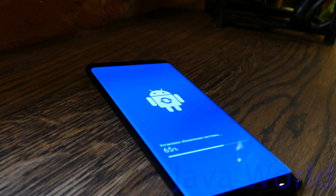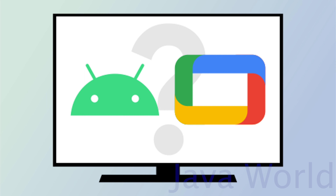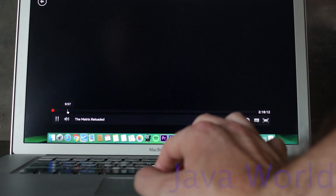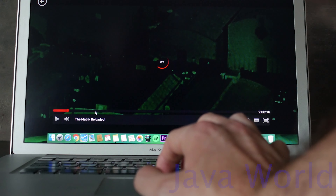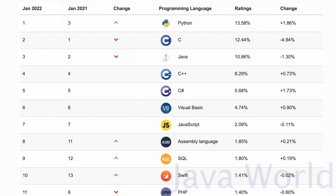Did you know Google's Android and Android TV applications are almost entirely written in Java? Did you know the majority of Netflix applications use Java? NASA, Google, Netflix, Spotify, Minecraft, Pinterest, Instagram, Uber, and Airbnb are all big companies that use Java in their tech stack. In fact, Java is the world's third most popular programming language after Python and C, according to the Tiobe Index.